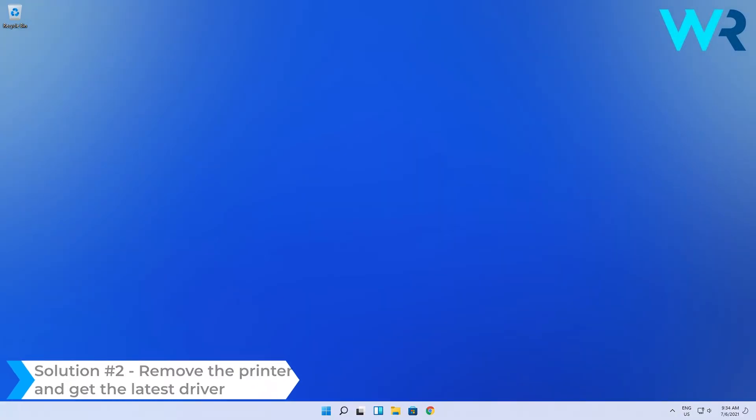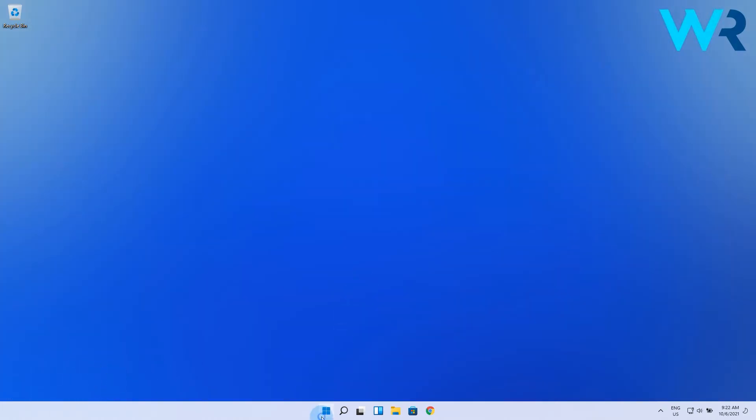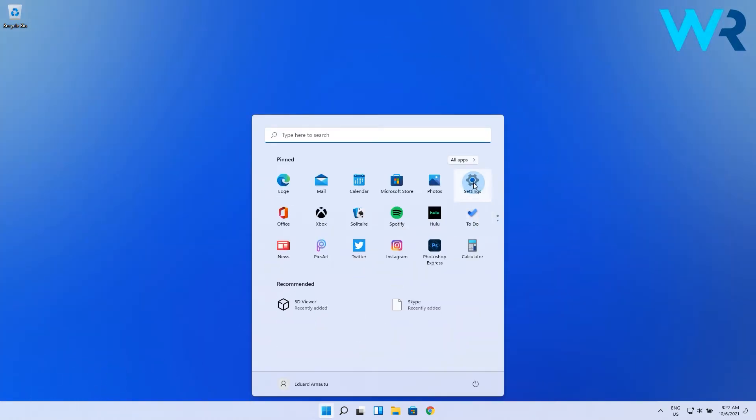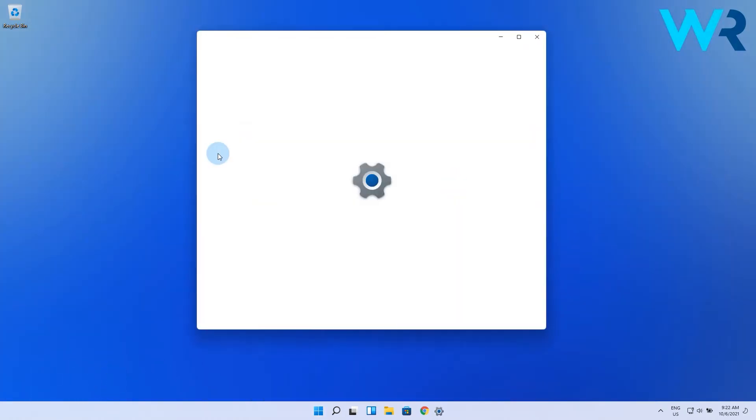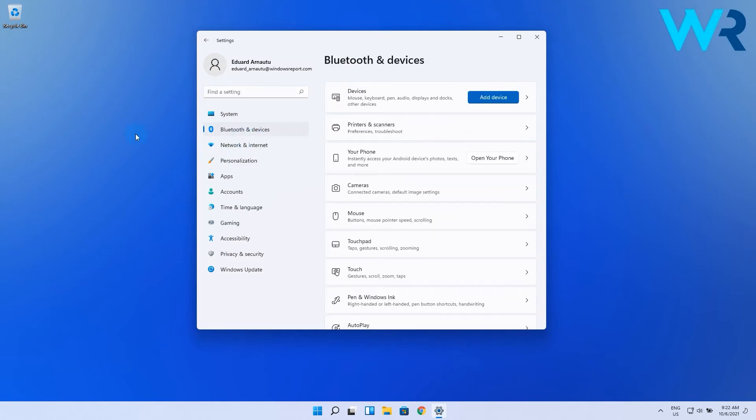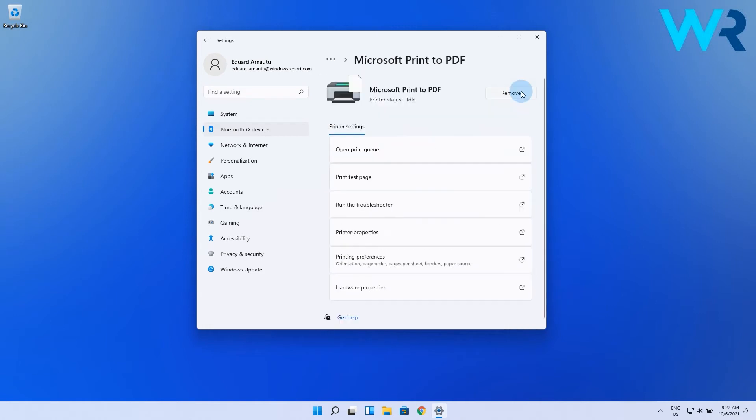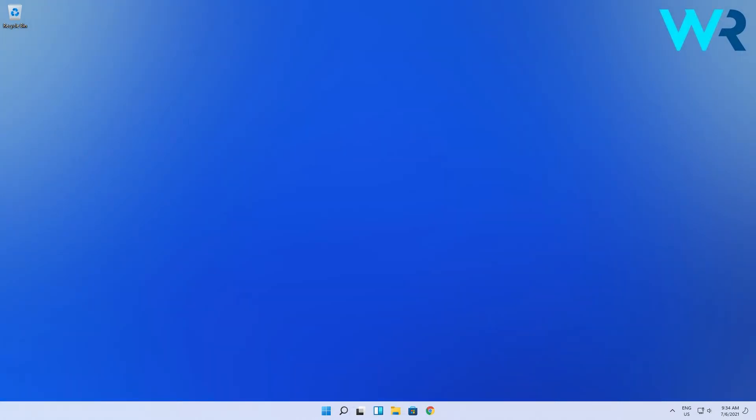Another useful solution is to remove the printer and get the latest driver. Press the Windows button, then choose settings. Next select Bluetooth and devices from the left pane and then click on printers and scanners from the right side. Now click on your printer and select remove. The printer should be uninstalled now and we can get back to installing the drivers properly.